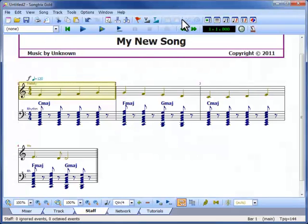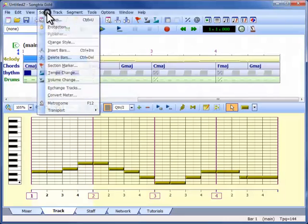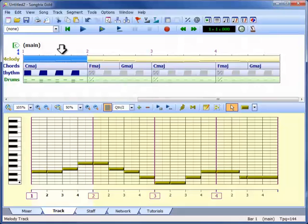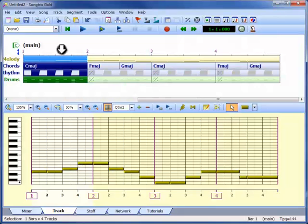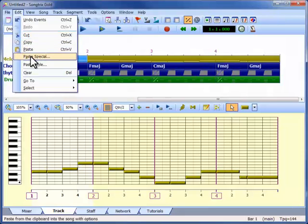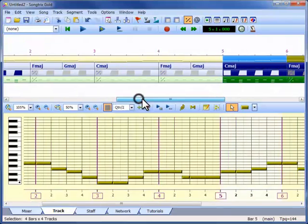Now that we have the original idea developed, we want to expand it into a longer piece of music. We can use the Insert Bars command to add empty bars to our song, either in the middle or at the end. But if we want a similar copy of what we already have, there's a better way. For example, we may want to add a second verse similar to the first one. The easiest way is to select all the bars, copy them, but this time use Paste Special and Paste Append to create a duplicate copy after the original.